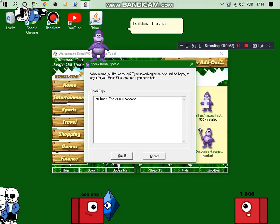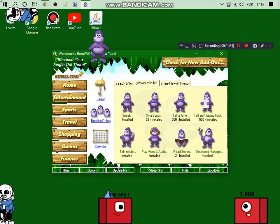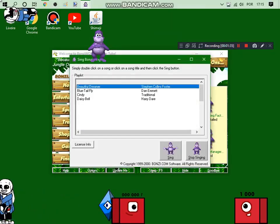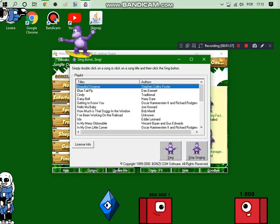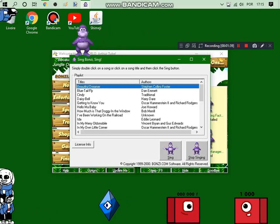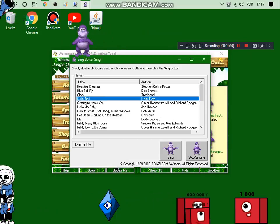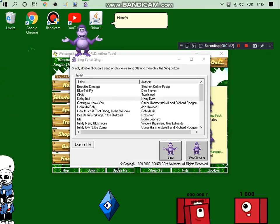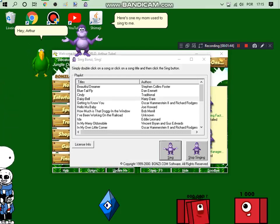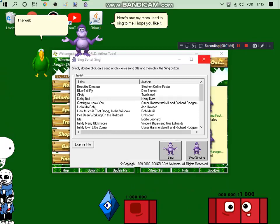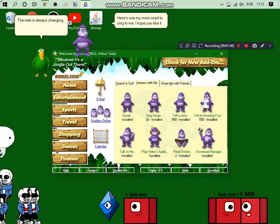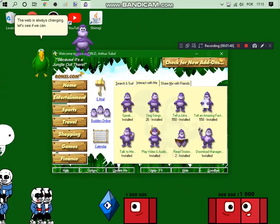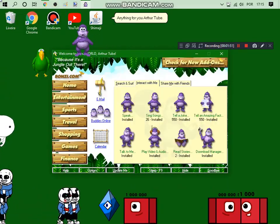I'm Bonsie! The virus is not dead! Here's one my mom used to sing to me! I hope you like it! The virus is always changing! Let's see if we can keep up with it! Anything for you, ArthurTube!